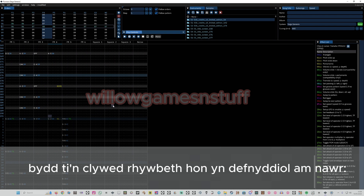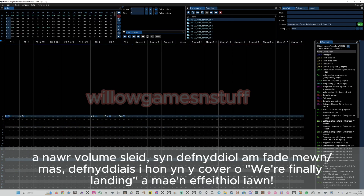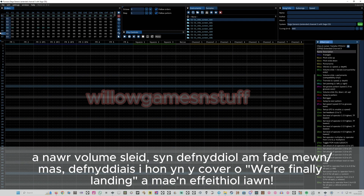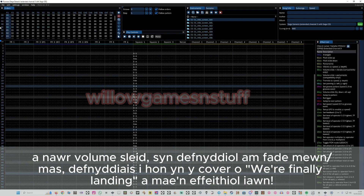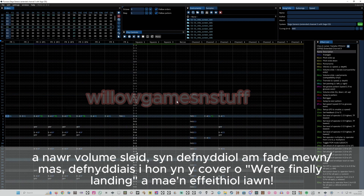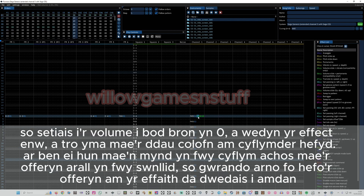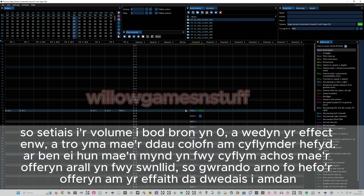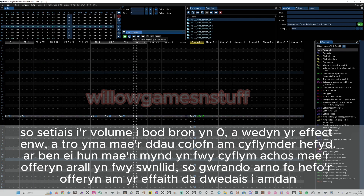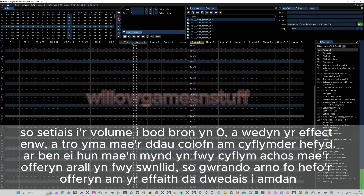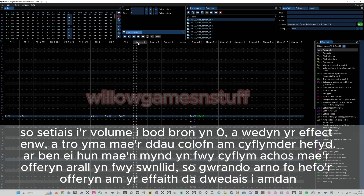You can see it has this really cool effect. Now I'm going to show you the volume slide, which is 0A. On my 'Finally Landing' cover I use it for notes fading in — I set the volume really low and then use 0A 10, which is just how fast it fades in. You can hear that now — it's sort of drowned out by the actual music, but if I play it all together you'll see how it fades in.